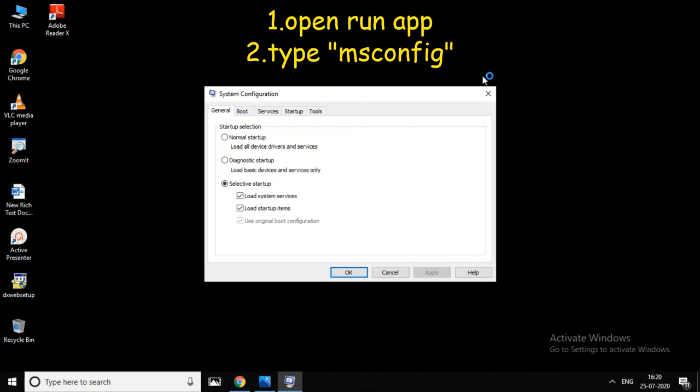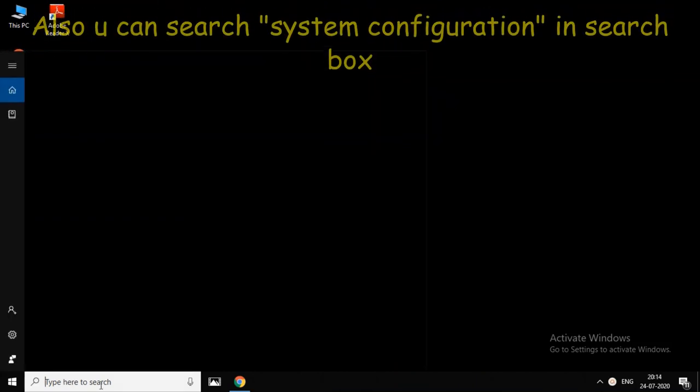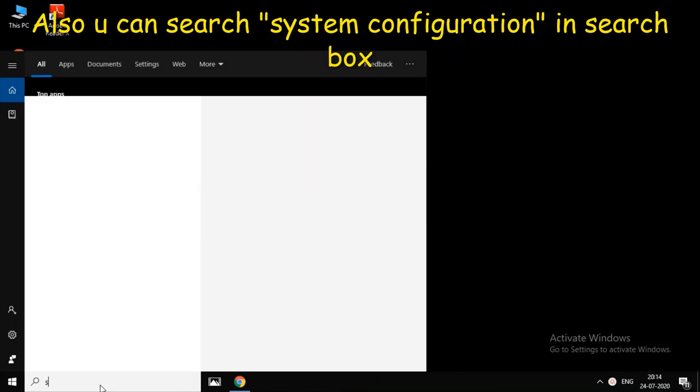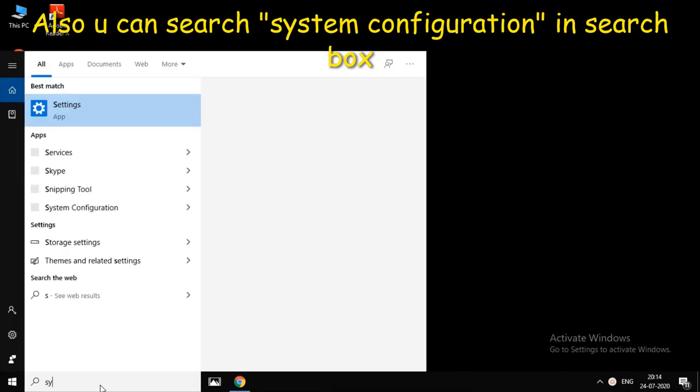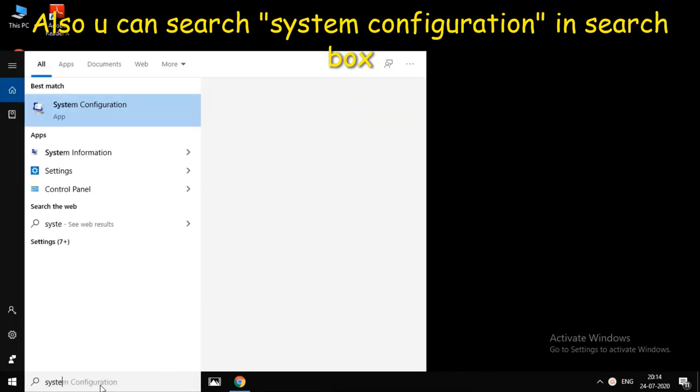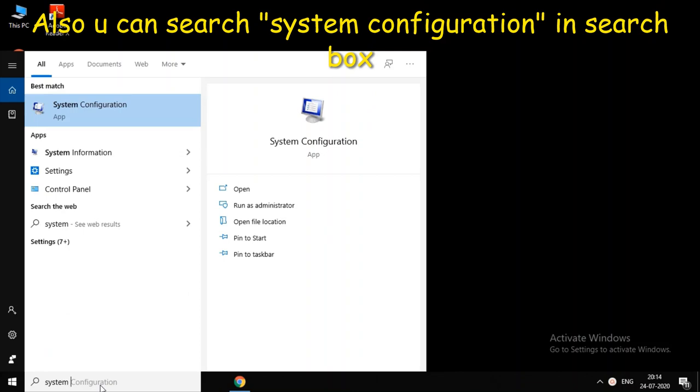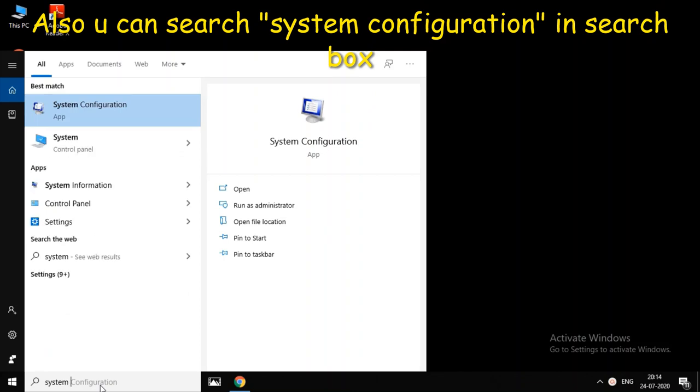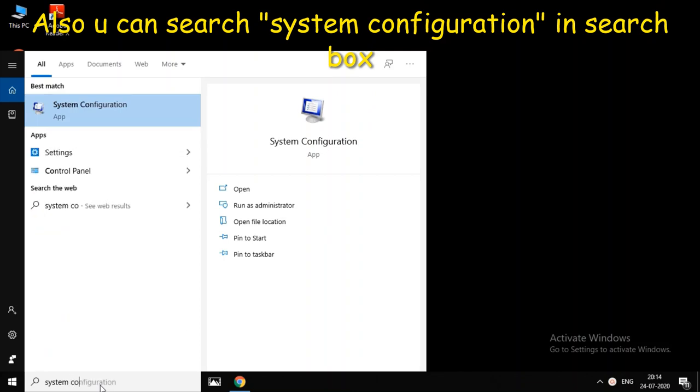Alternatively, you can search for 'system configuration' in the search box.